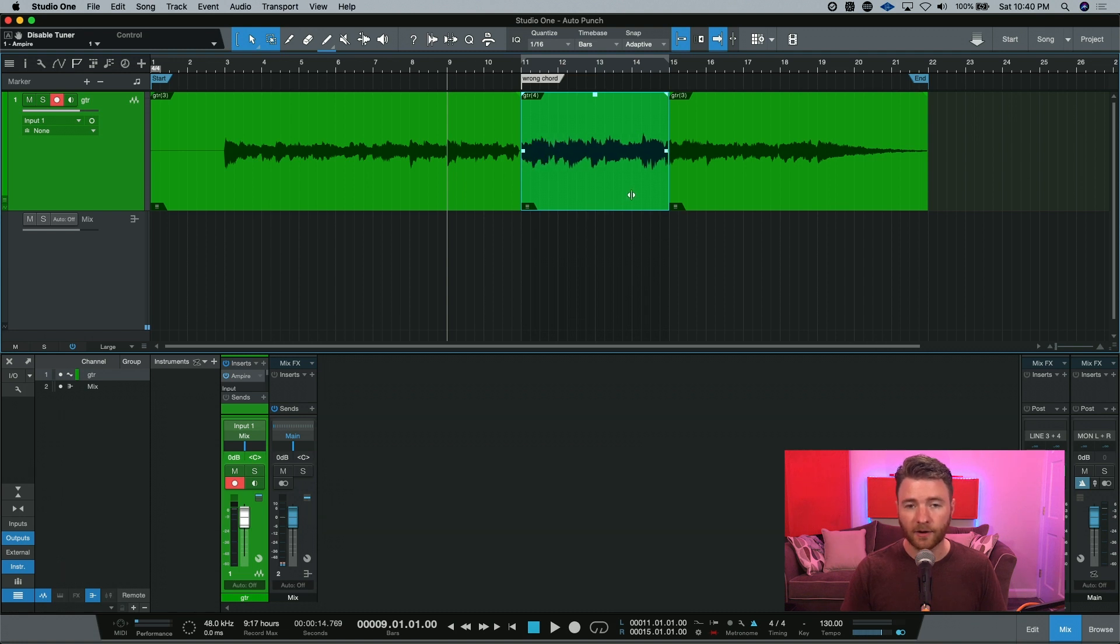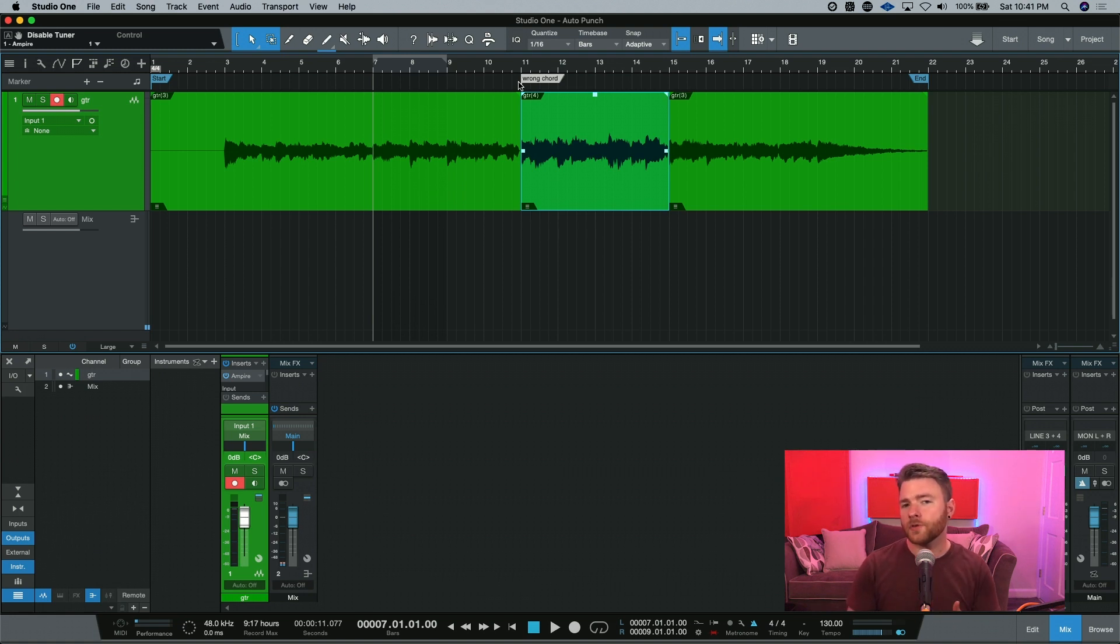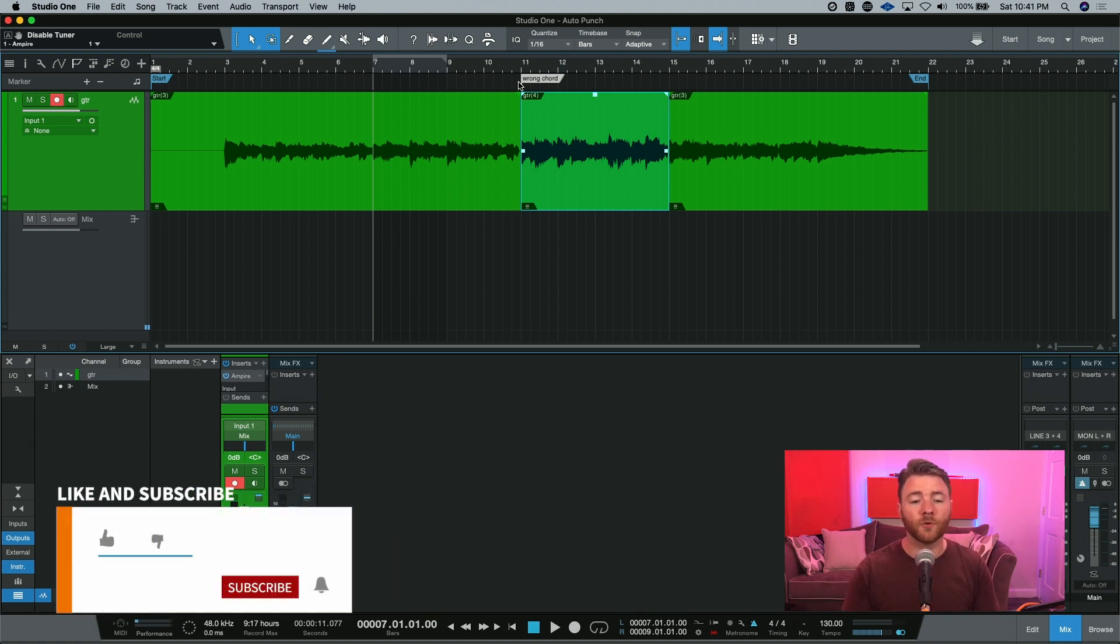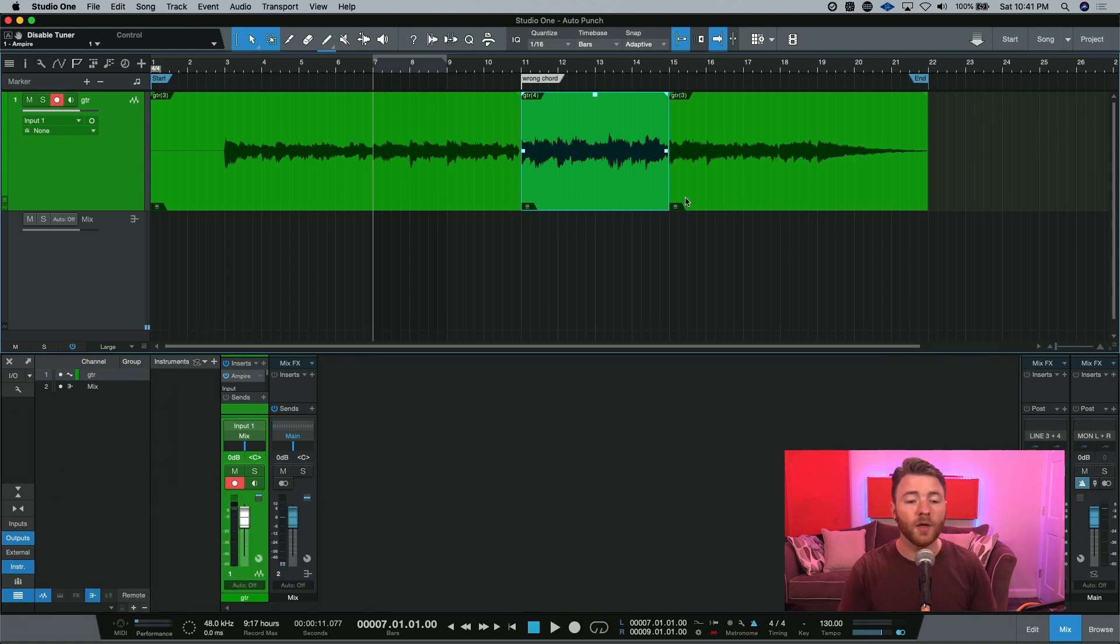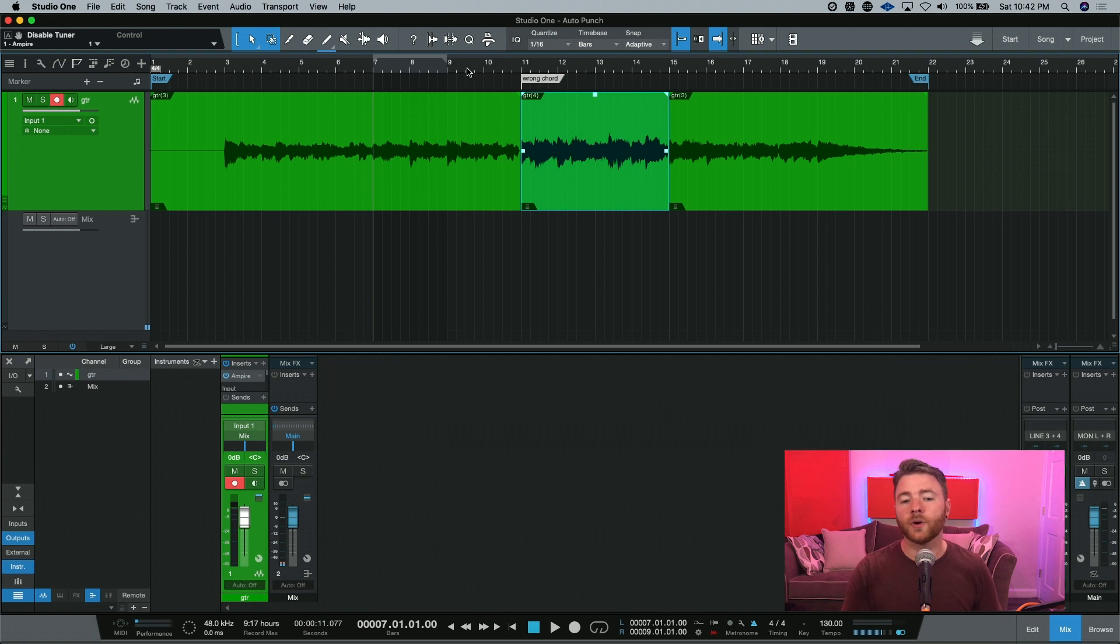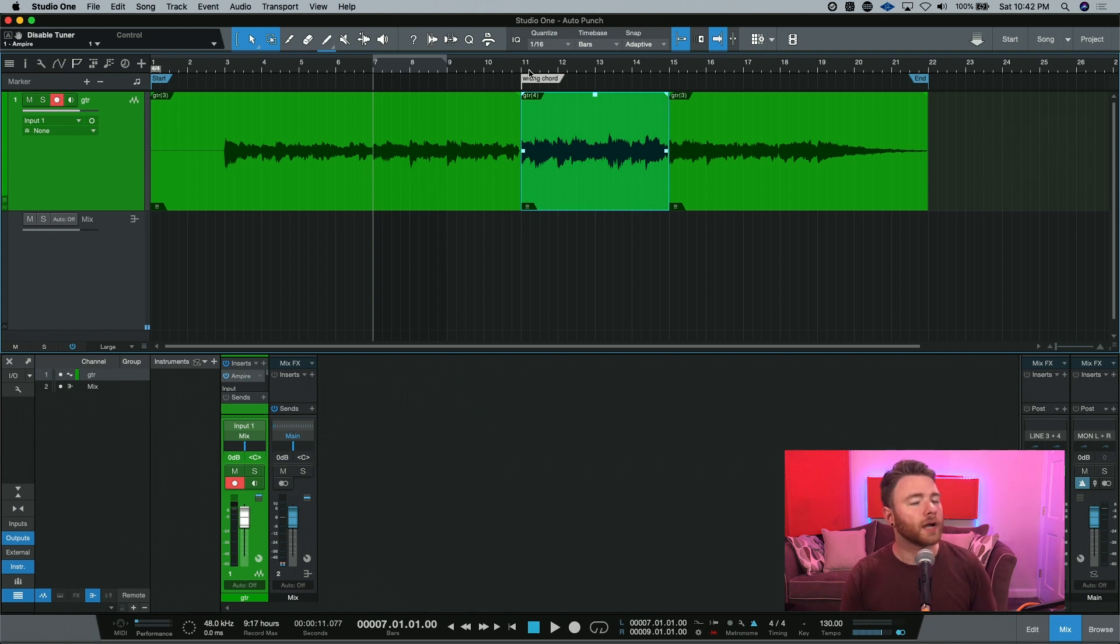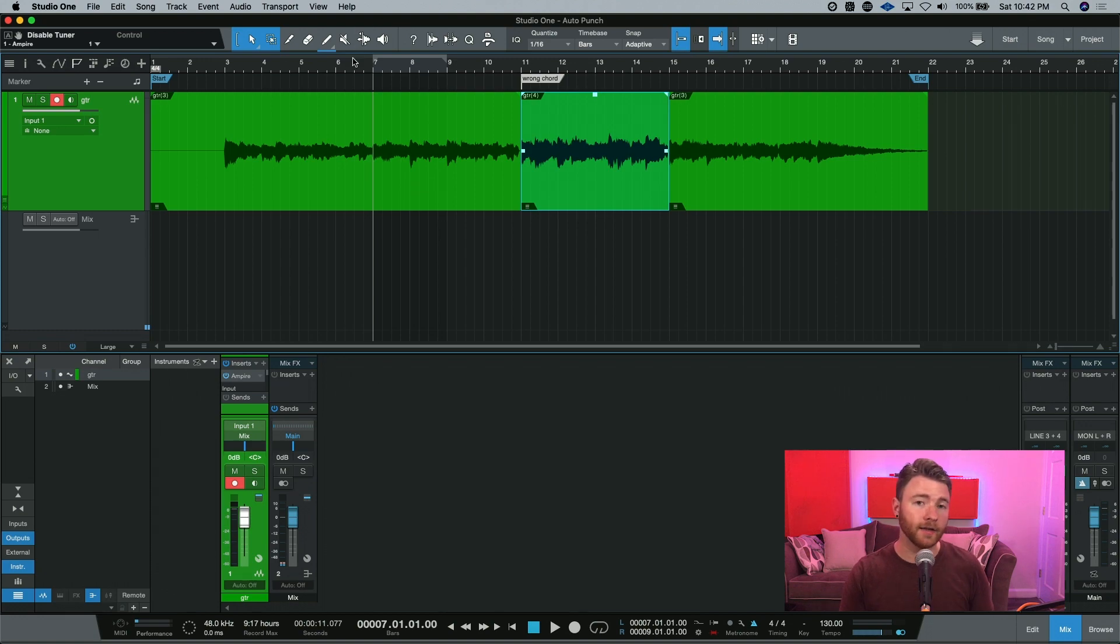Now you may be wondering if there's a way to highlight different sections or different bars within the area that you need to punch in. Maybe bars 7 and 8 need to get punched in, you want to leave bar 9, and then you want to punch in bar 10 and 11. Well, you'll have to do two processes to do this because you're only allowed one loop area selection at a time.